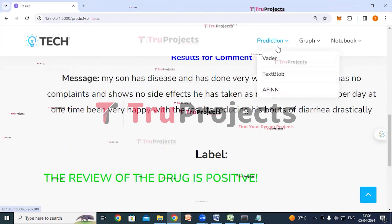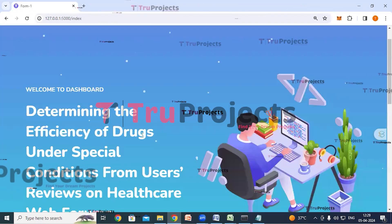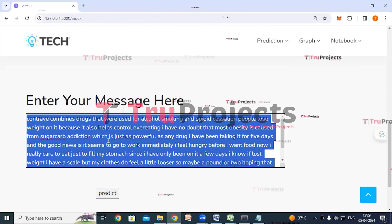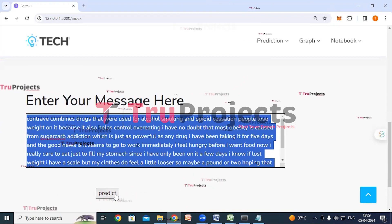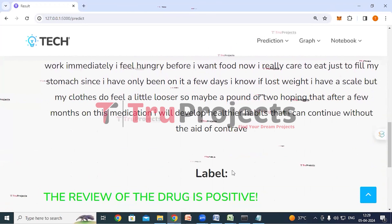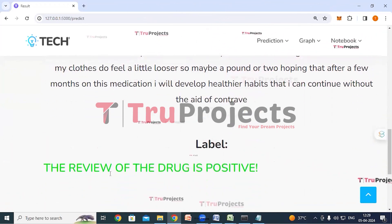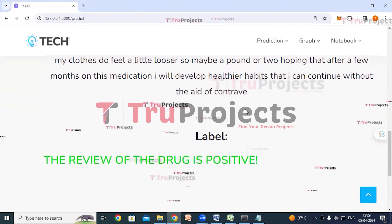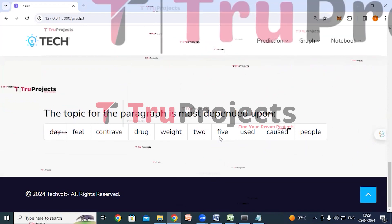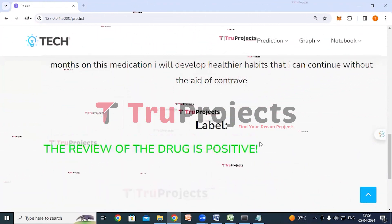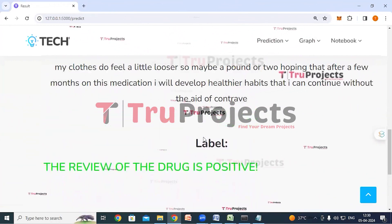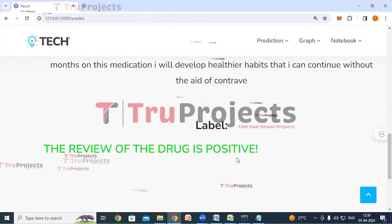We will try again — clicking on prediction and VADER. I have entered another text and click predict. This is the entered review and here we can see the classification: the review of the drug is positive. These are the words which have influenced the application to take this decision — based on these words the application has classified this review as a positive review.